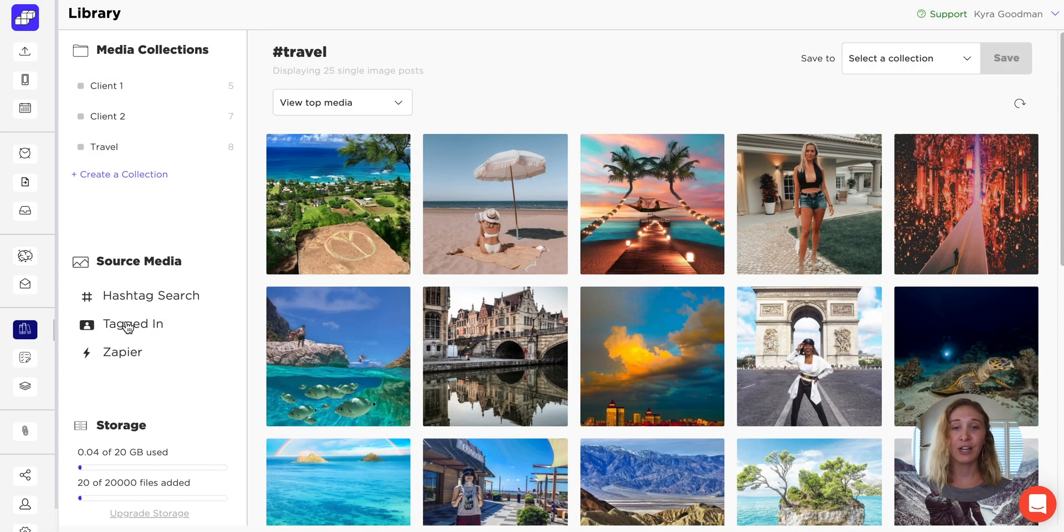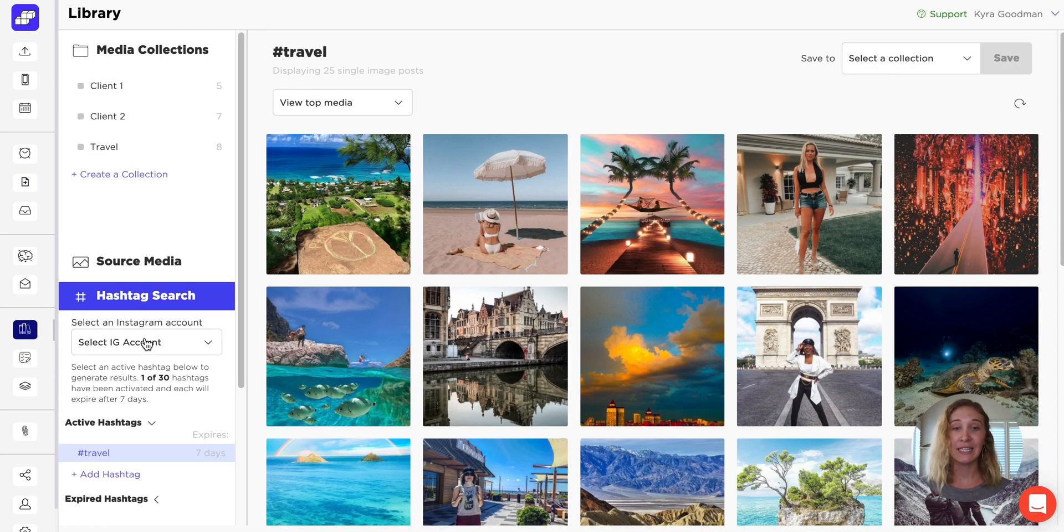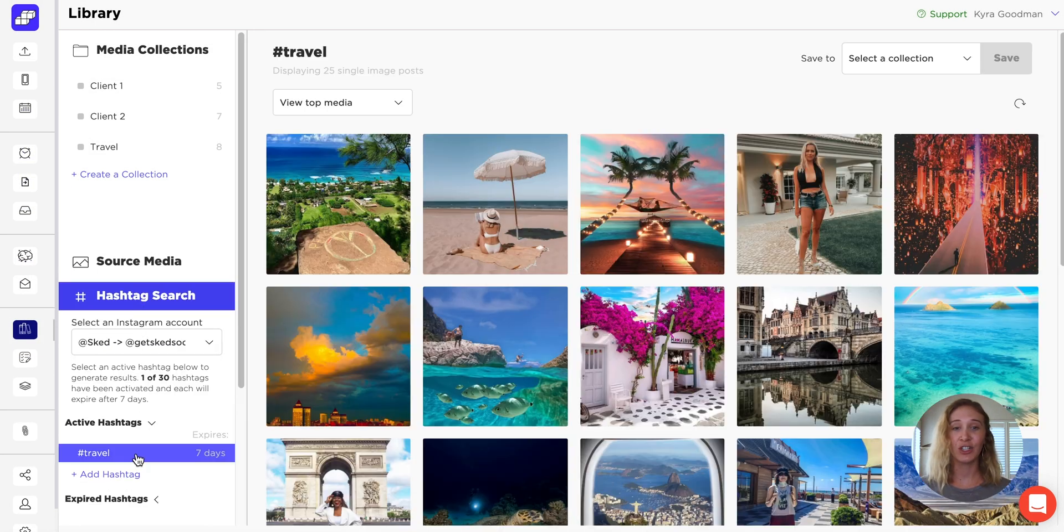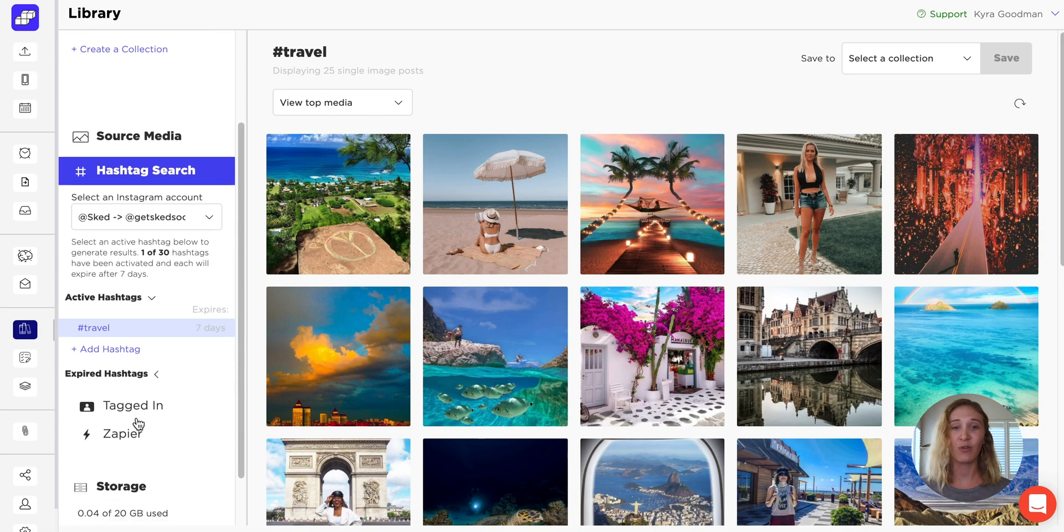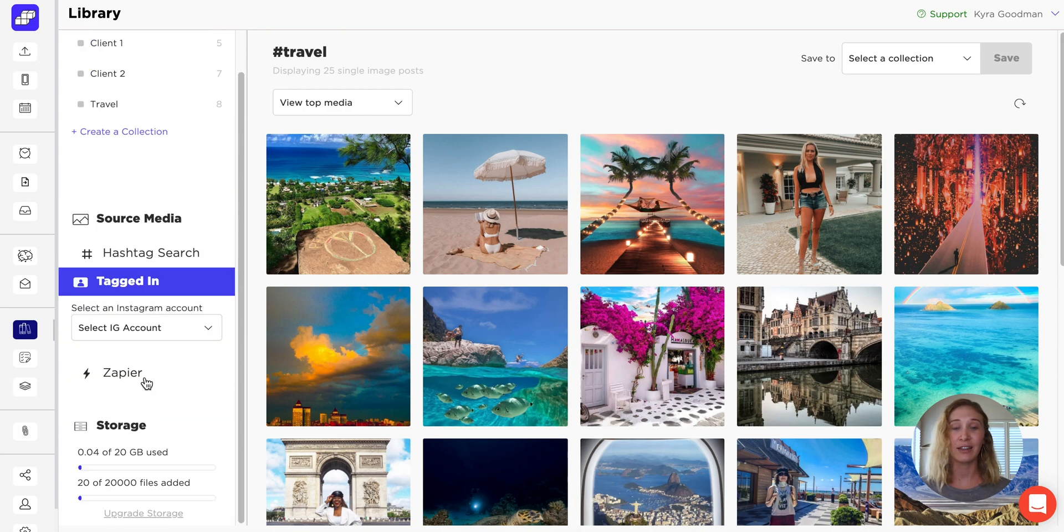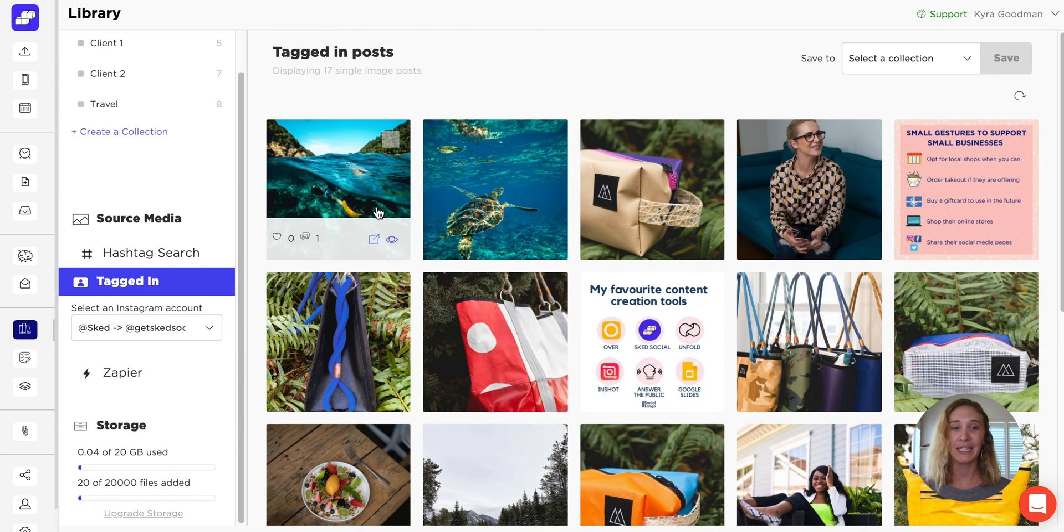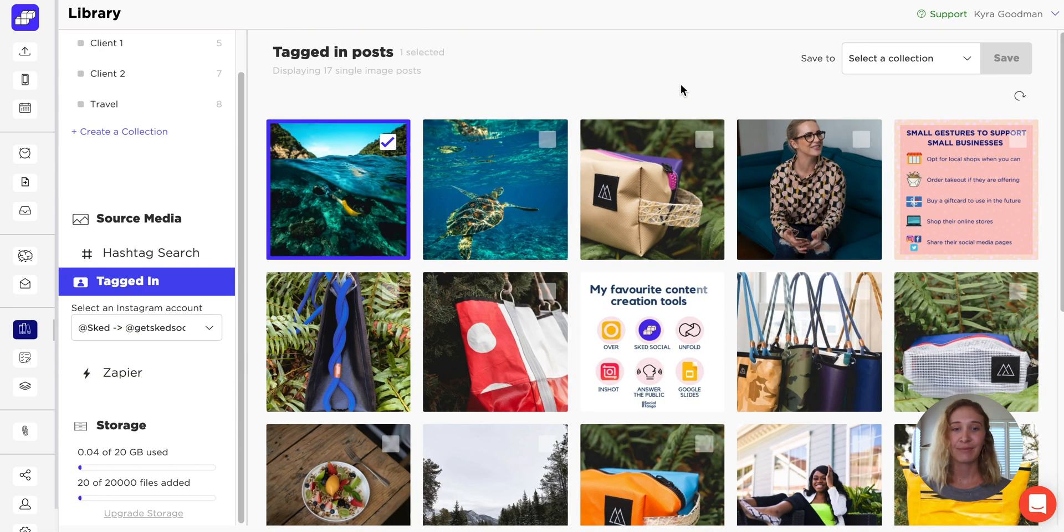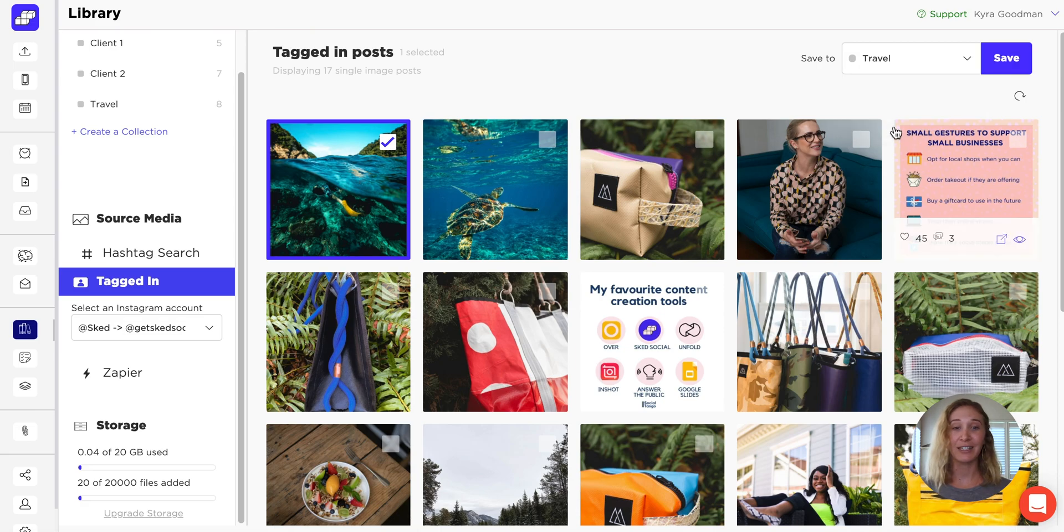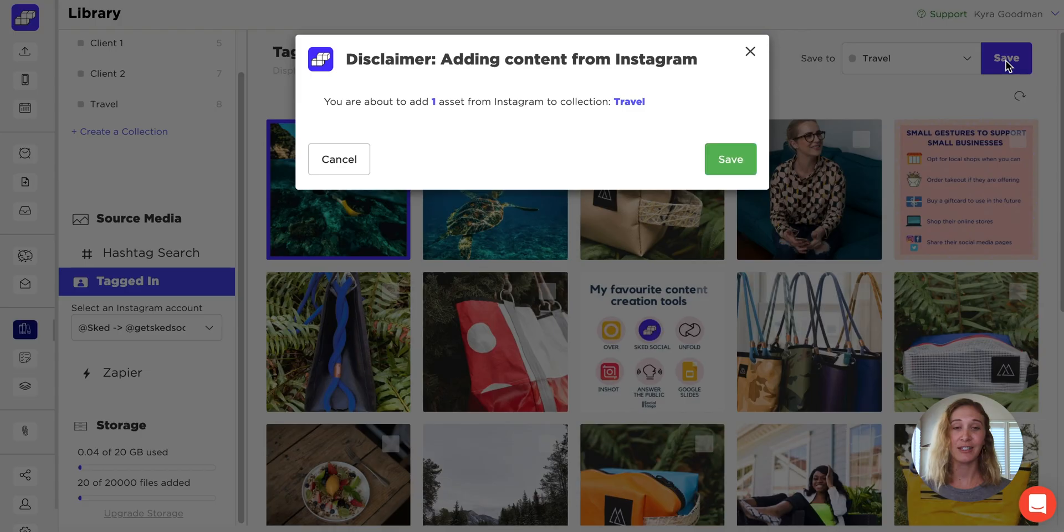Sourcing user-generated content is as easy as searching a hashtag or viewing the content that you've been tagged in. Save the UGC directly to your collections.